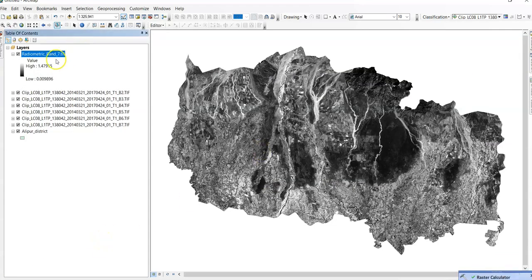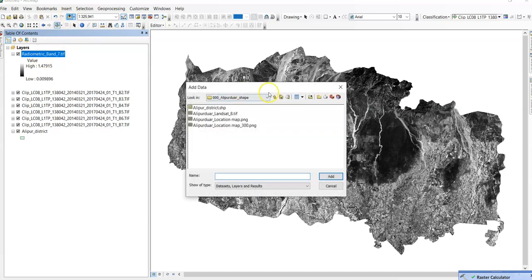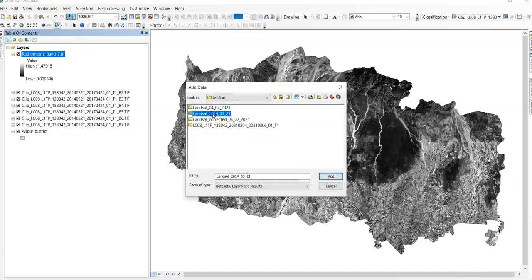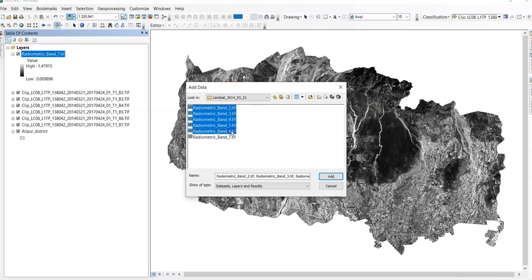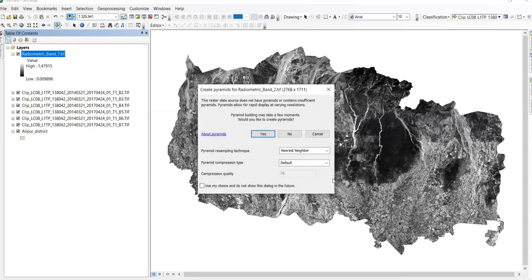This is band 7. Now we have to add others band. Landsat. This one 14. Now see all the band 2 to 6. Add here.